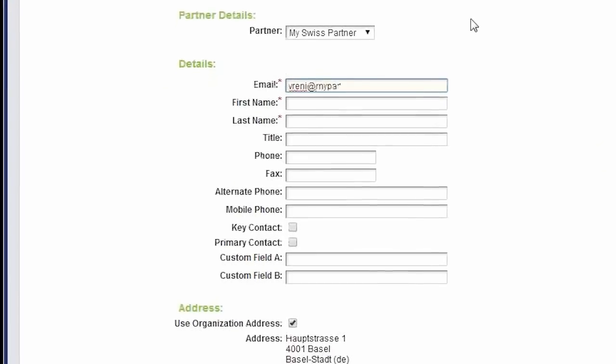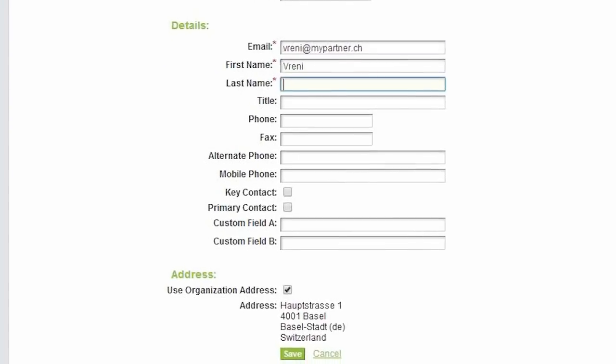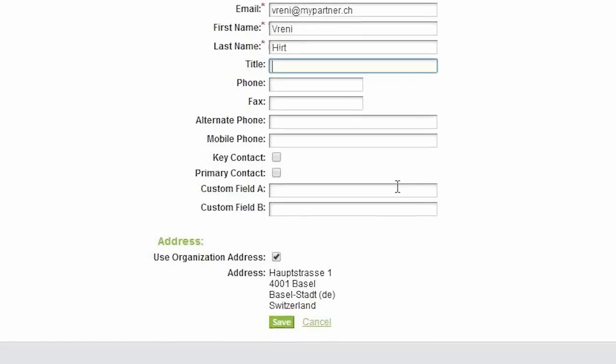If I make a change to my partner in Channeltivity, that change will instantly be reflected in Salesforce as well.